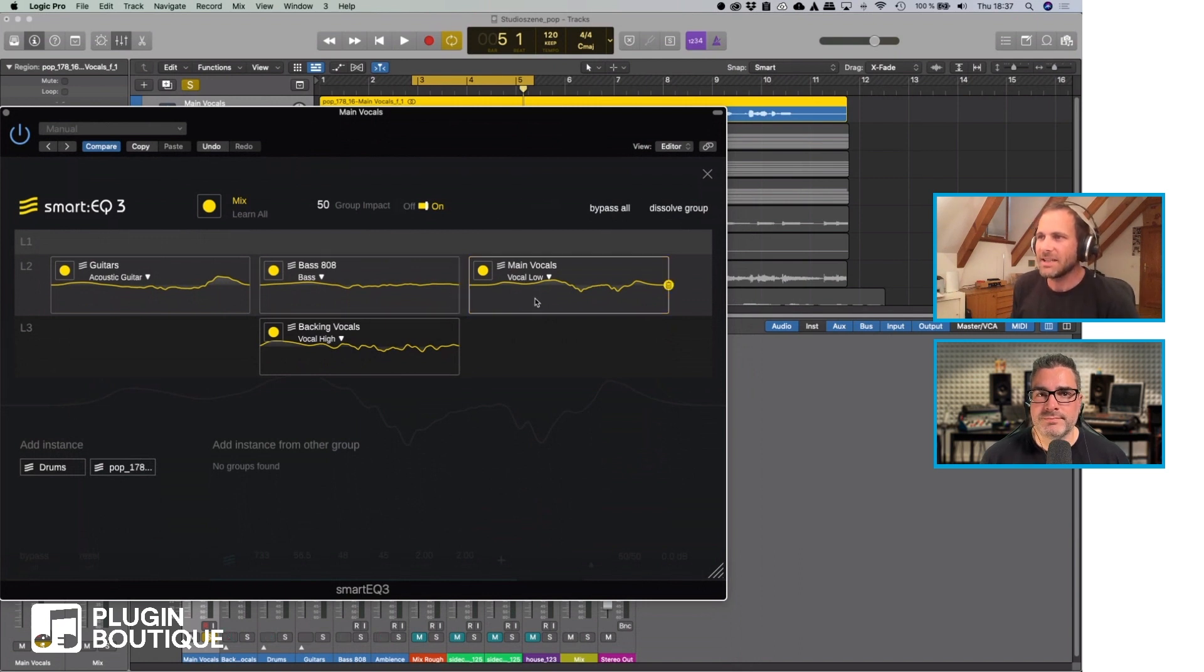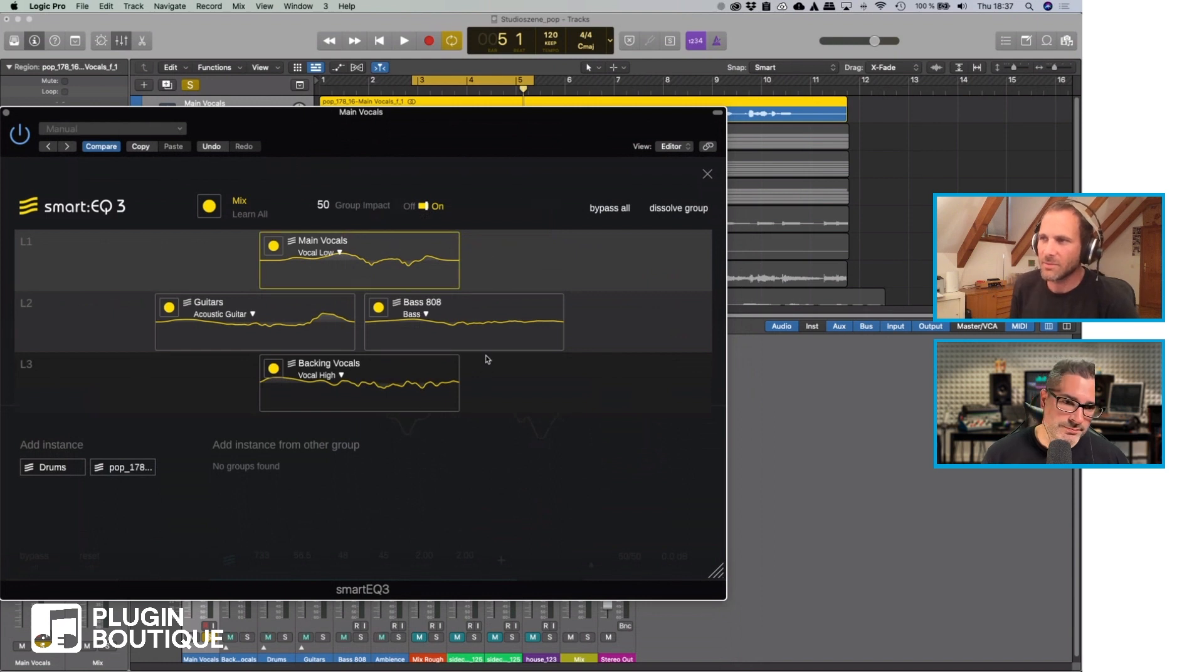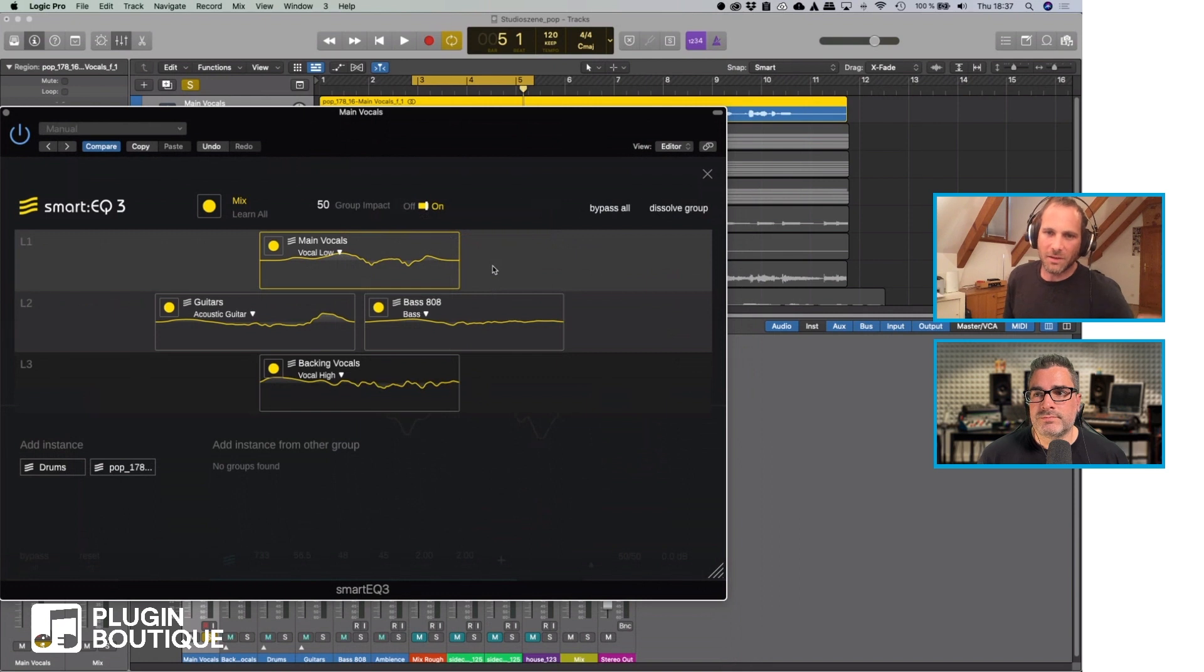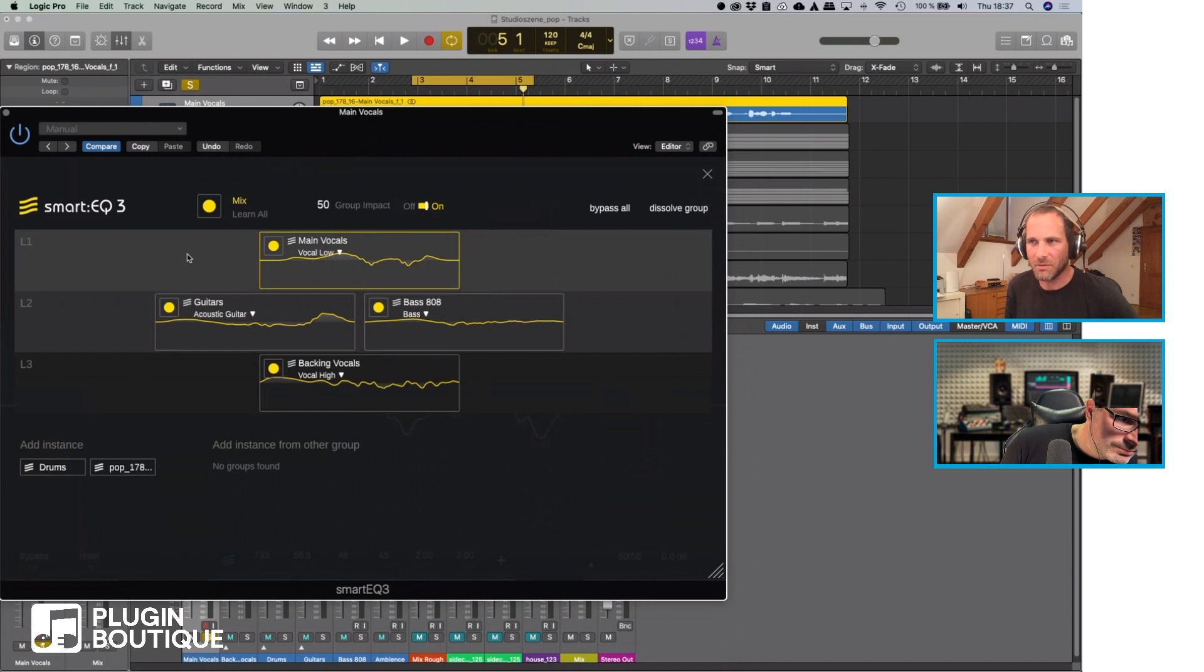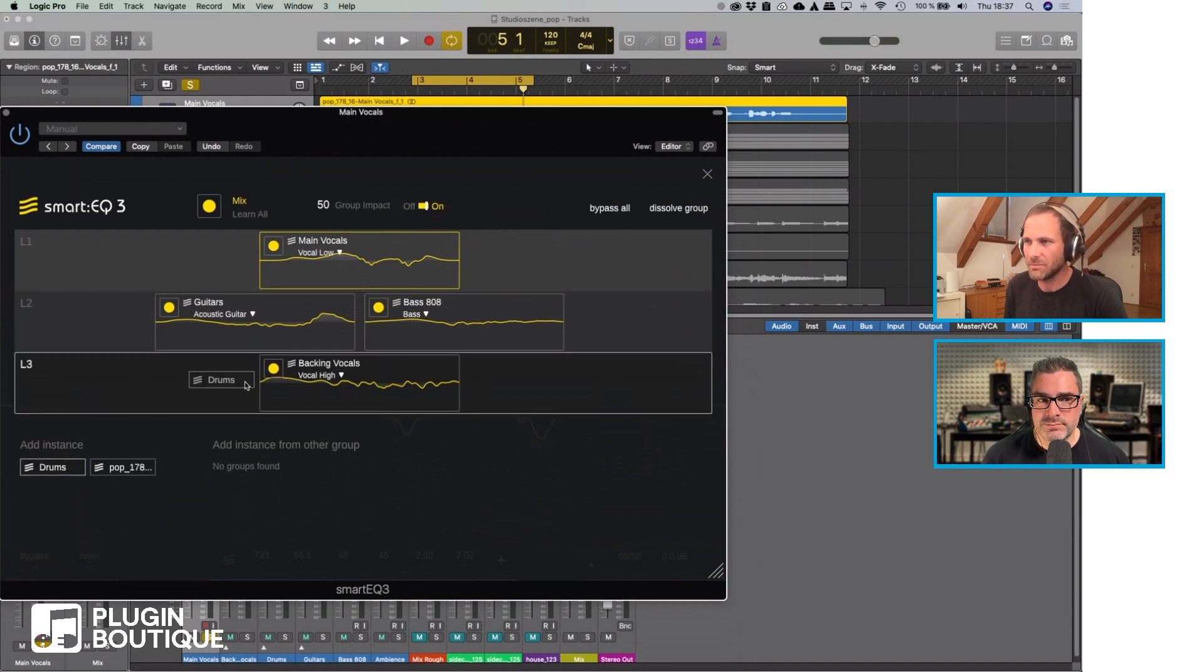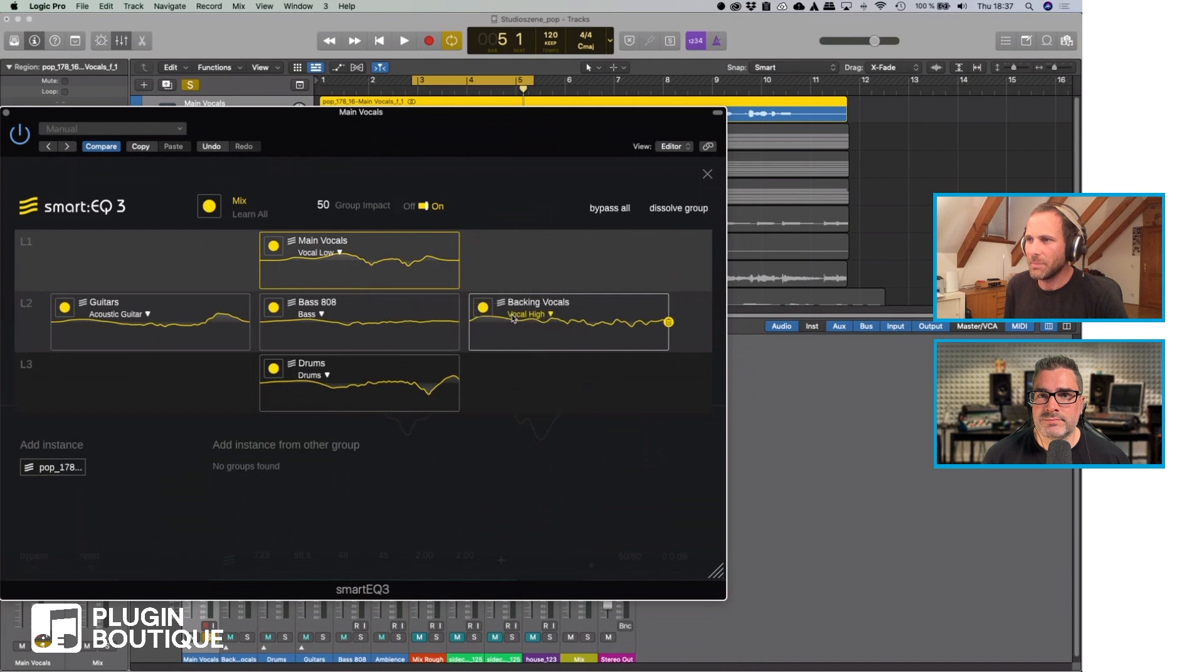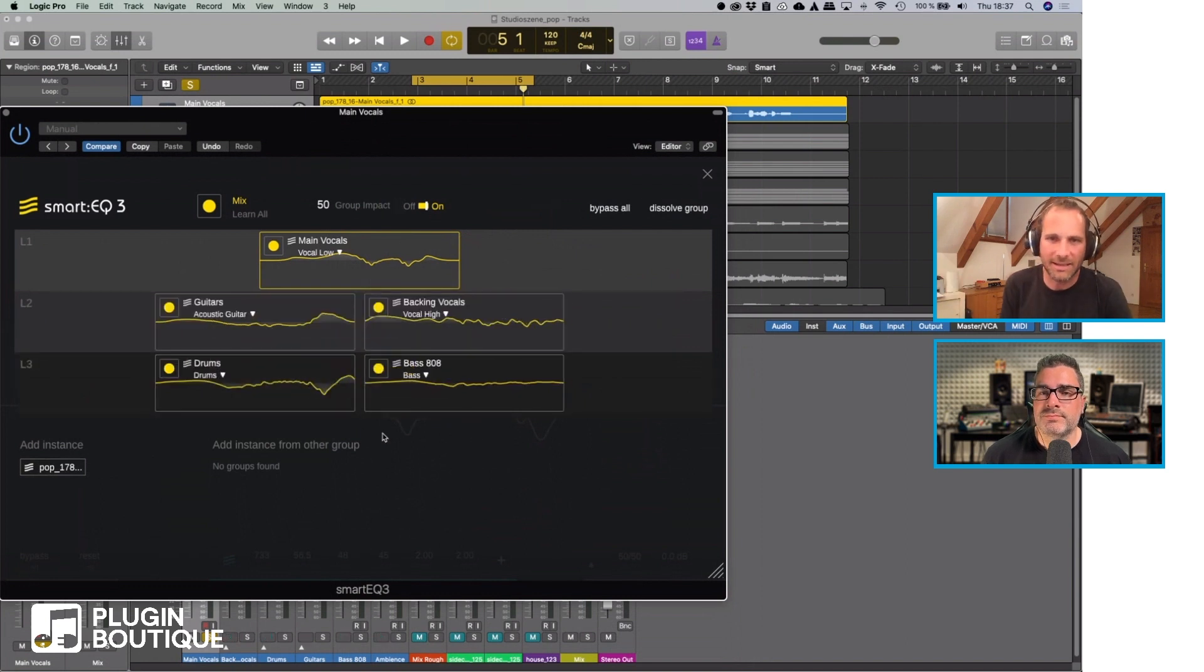The nice thing that you can do here is that you have three different layers and these layers define more or less the priority of the different tracks. For example, the main vocals could be or should be always in front. Then there's kind of the support in level two which could be the guitars, and probably let's pull in the drums too. The backing vocals and then the bass and the drums sit in the back. This is kind of up to the personal taste of the mixing engineer.